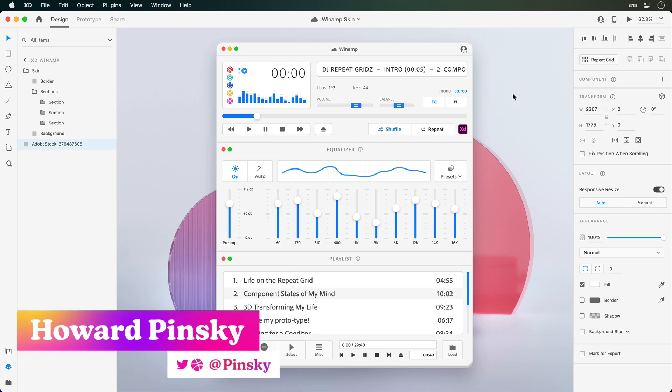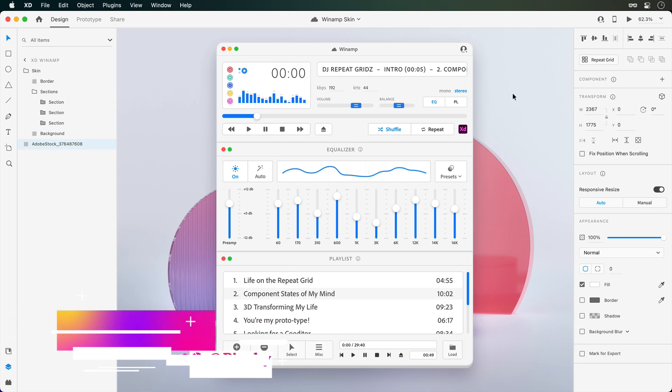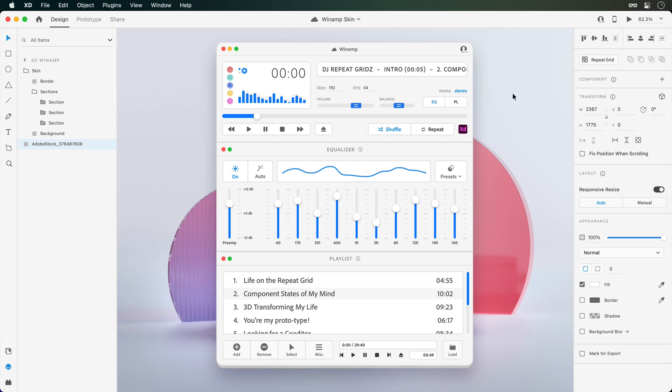Hey everyone, Howard Pinsky here, back with another Adobe XD tip. Today we're going to take a look at incorporating audio playback into your prototypes.